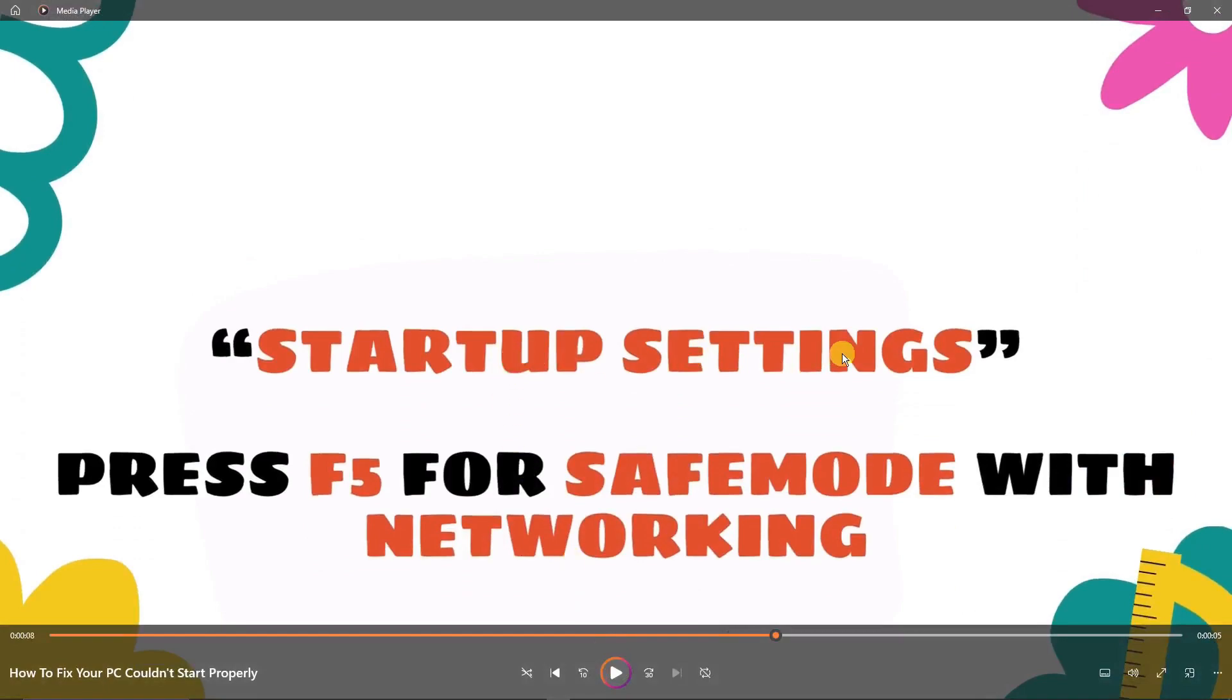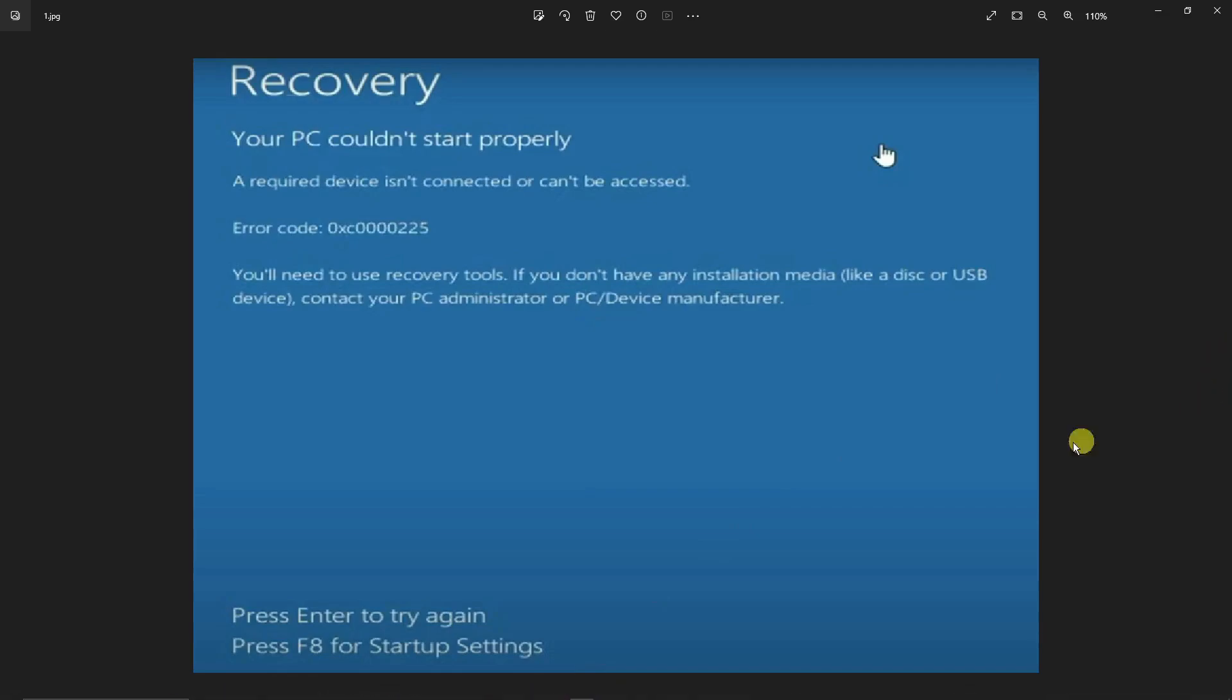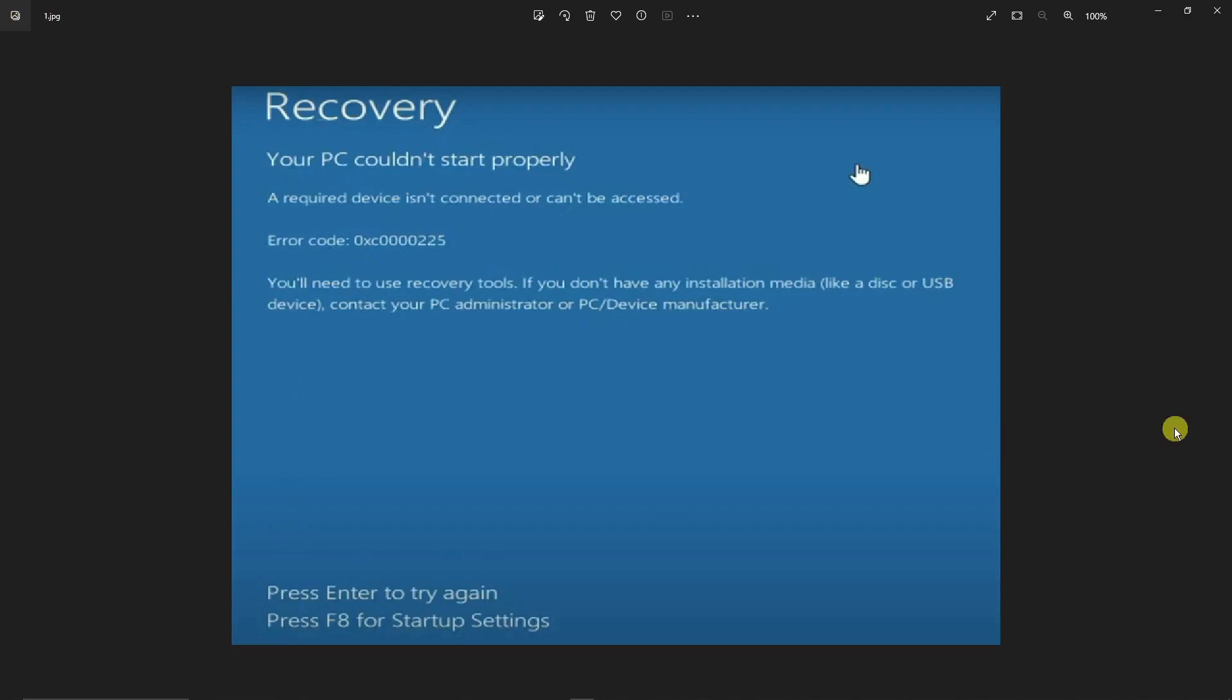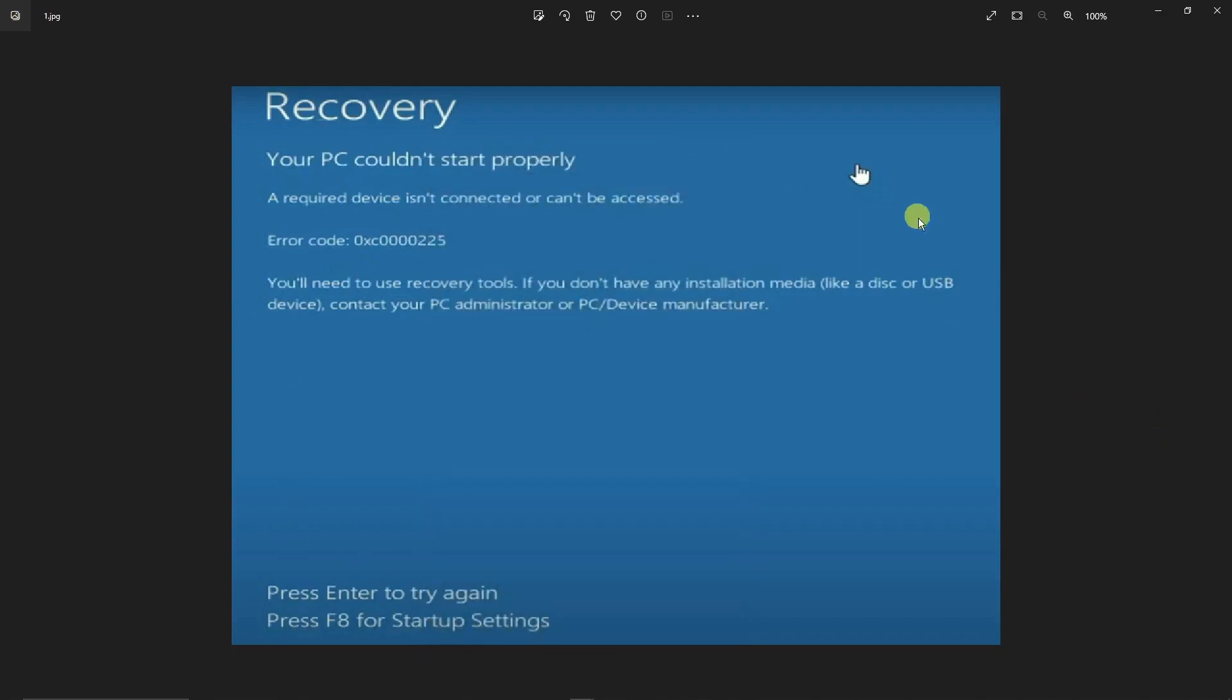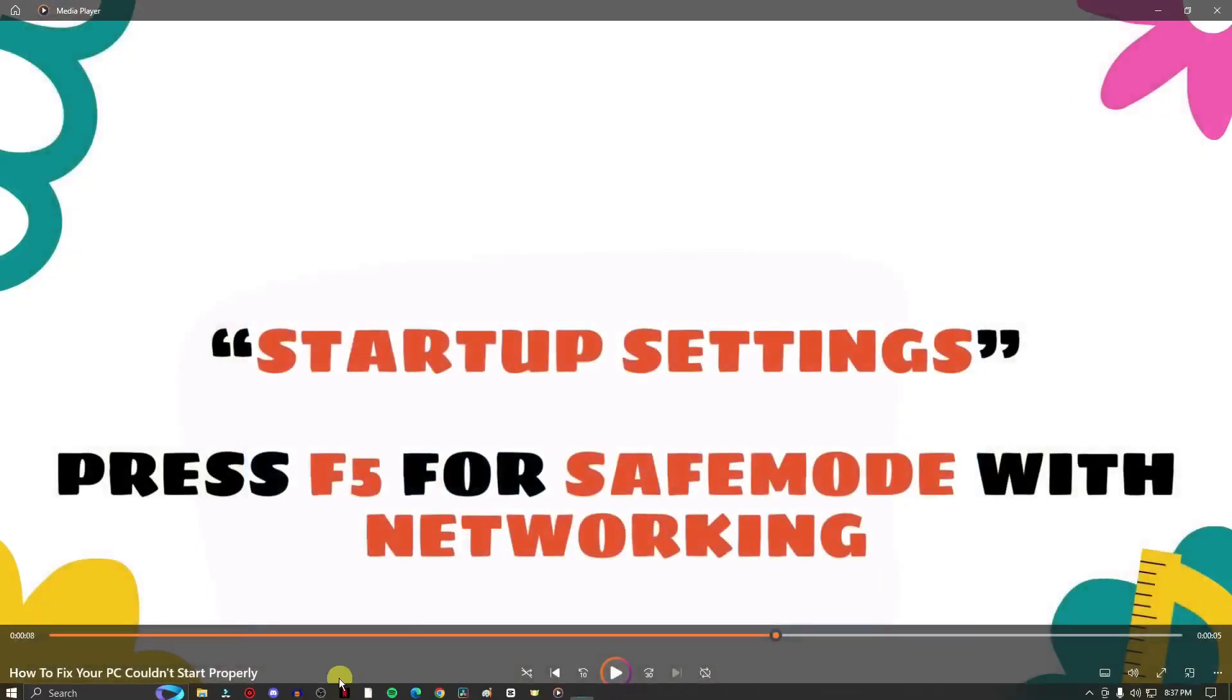Press F5 for Safe Mode with Networking. So if you choose that option right there, let me just pull up the second screenshot for you. It should be this one.